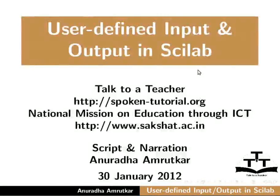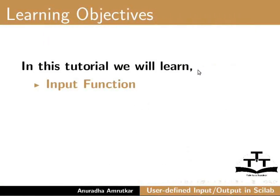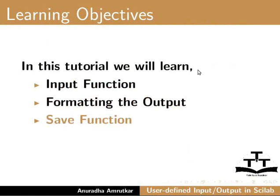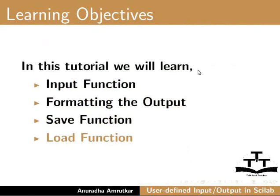Welcome to this spoken tutorial on file handling using Scilab. In this tutorial we will learn input function, formatting the output, save function, and load function.